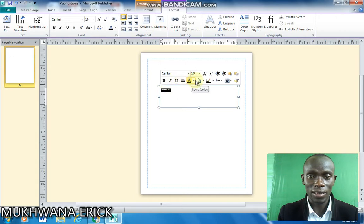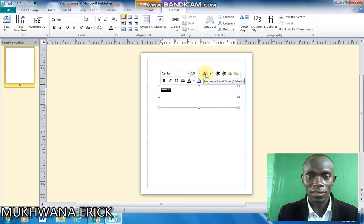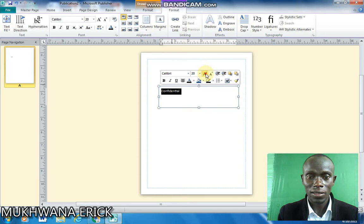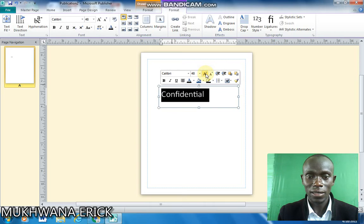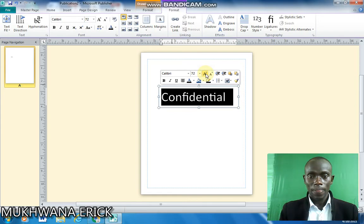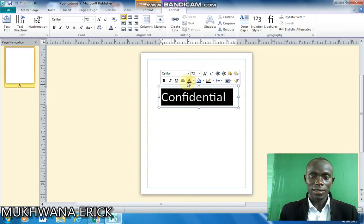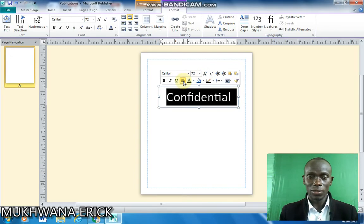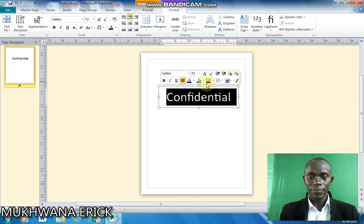So if you select that text you'll be presented with this font. So I can increase the font of my text to at least that. Then I can change my alignment to center. So that is my text.